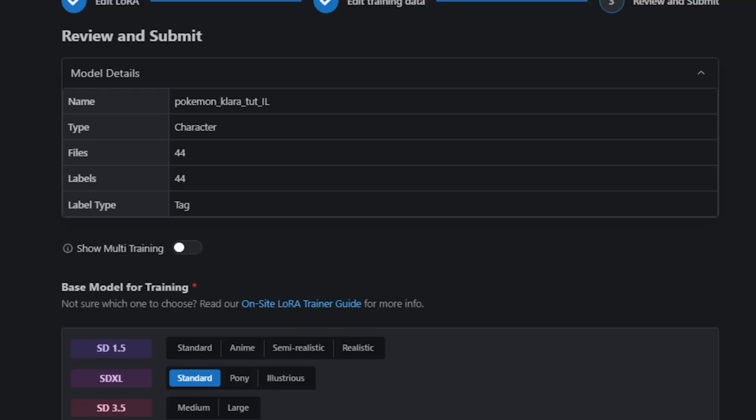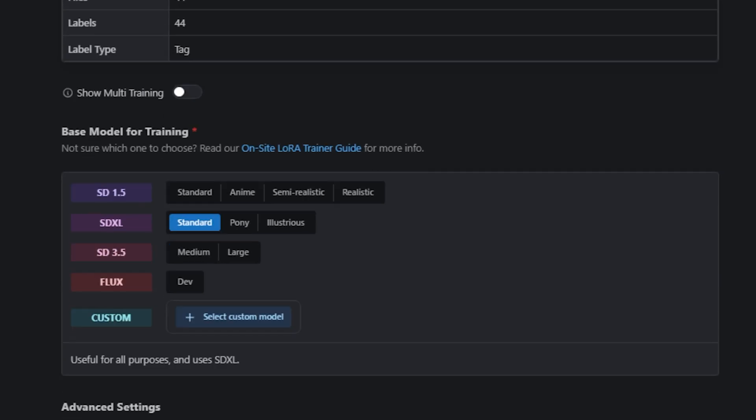On this screen, you'll choose what base model your character will be trained on. You can stick with one of the defaults, or you can upload your own custom base. I'll be using Illustrious, which is a Stable Diffusion XL-based model.